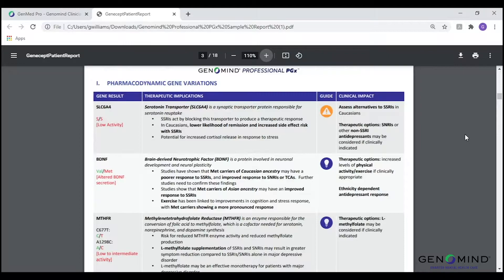Anything highlighted in red on the report will indicate a risk, caution, or change in activity or sensitivity, whereas information highlighted in blue confers an improved odds of response or a protective factor against tolerability concerns. Finally, anything denoted in green on the report is indicative of normal activity or normal response related to that specific gene.